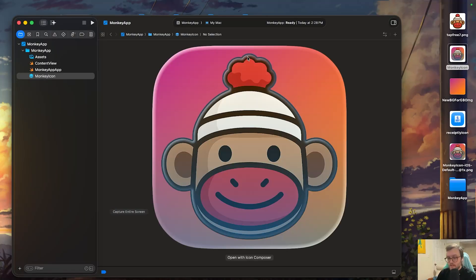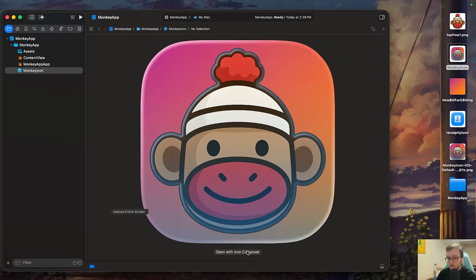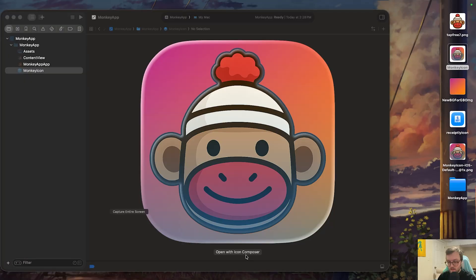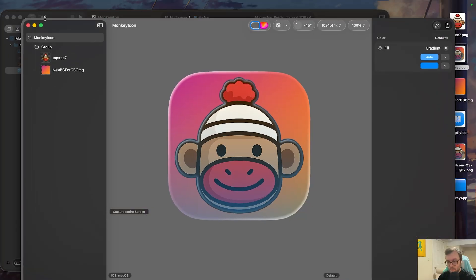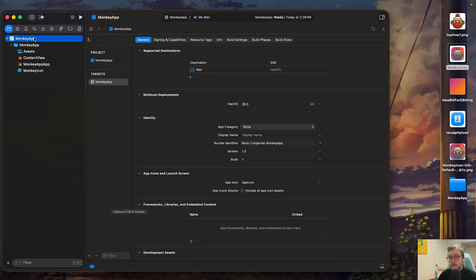And we can even see once it is open, we even get the option to open it with icon composer if we really want. So if we do need to make edits or changes down the line, we can change it with the icon composer button, which will open that program on up. Now that we have it loaded on in, how do we actually update our app icon?